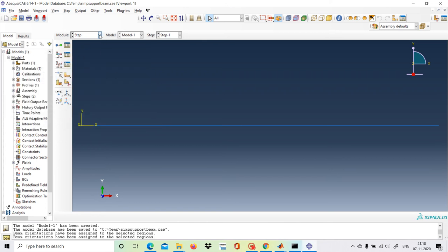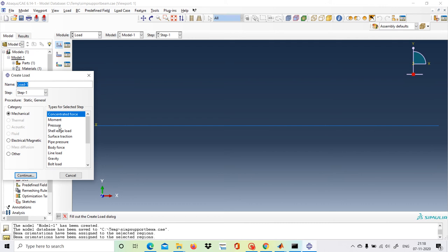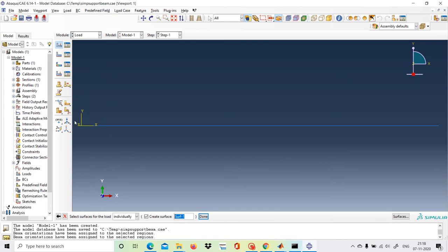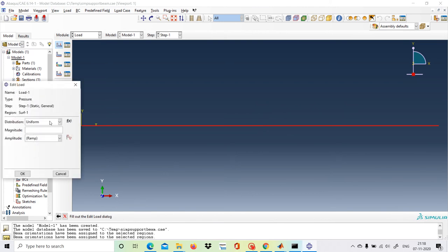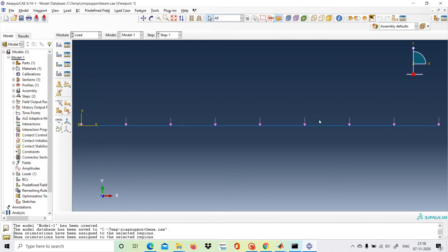Now we go to the Load module and create a load. A distributed load is essentially a pressure here, so we select Pressure and click Continue. We select the beam region where the load is applied. The load is acting in the downward direction, so we choose the magenta color side, with a magnitude of 1. Click OK — the distributed load is now applied.